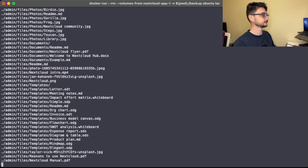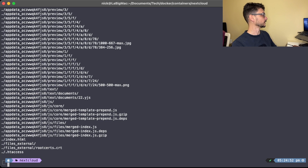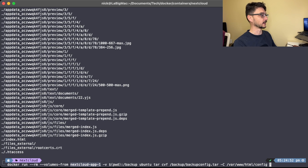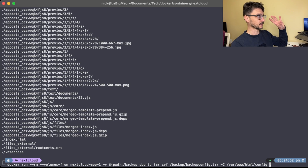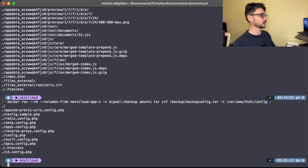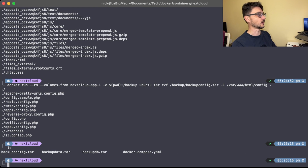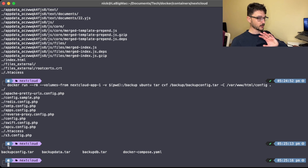Now we back up the config directory from the Nextcloud front end — not the MariaDB side — and we need to make sure we grab that too. If we do an ls now we should have three backup files: config, data, and db. These are all the files we need to be able to restore Nextcloud.